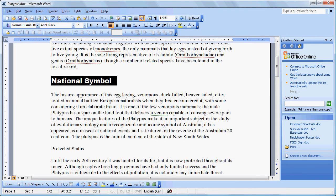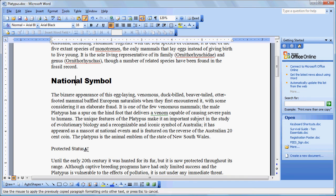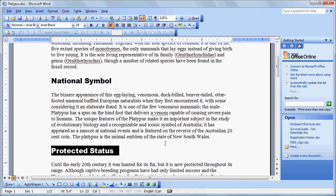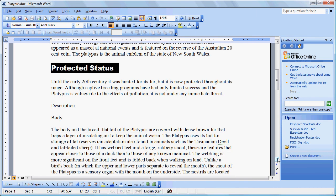That process is fairly simple. We just click within the text that we want to copy the format from, click the Format Painter, and swipe the Format Painter across the text that we want to format.